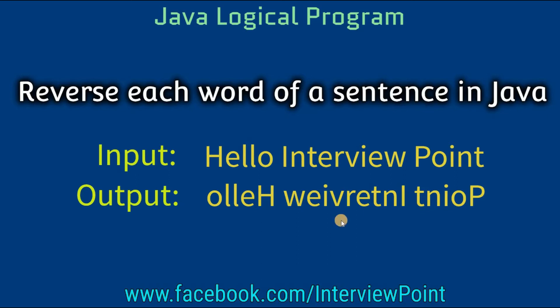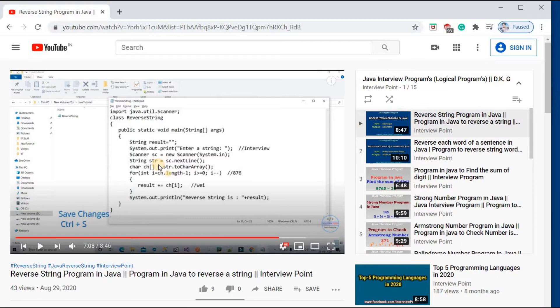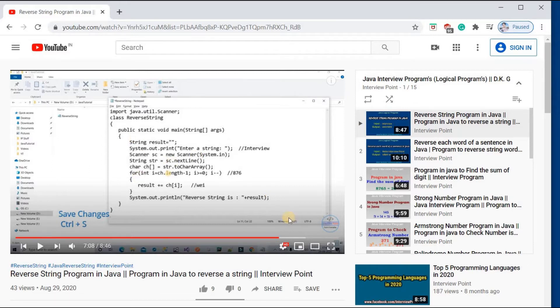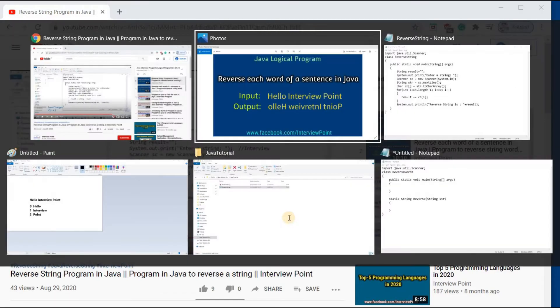First of all, if you have not watched my previous video on the reverse string program in Java, please watch that first, because I am going to use the logic of that program. There is a little bit of change, but the total logic is the same.